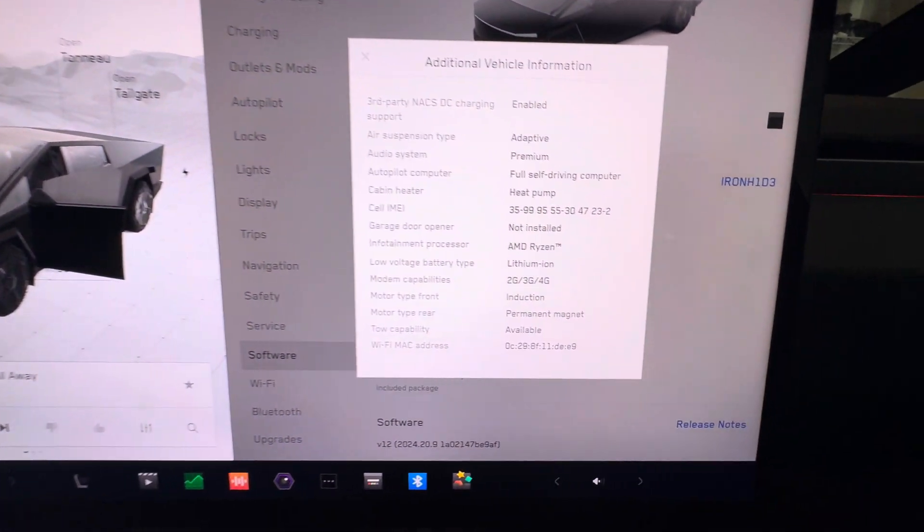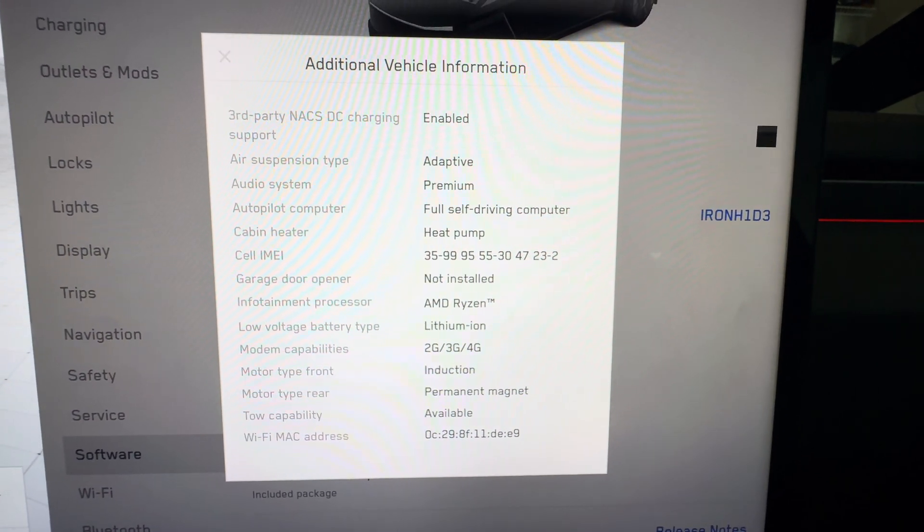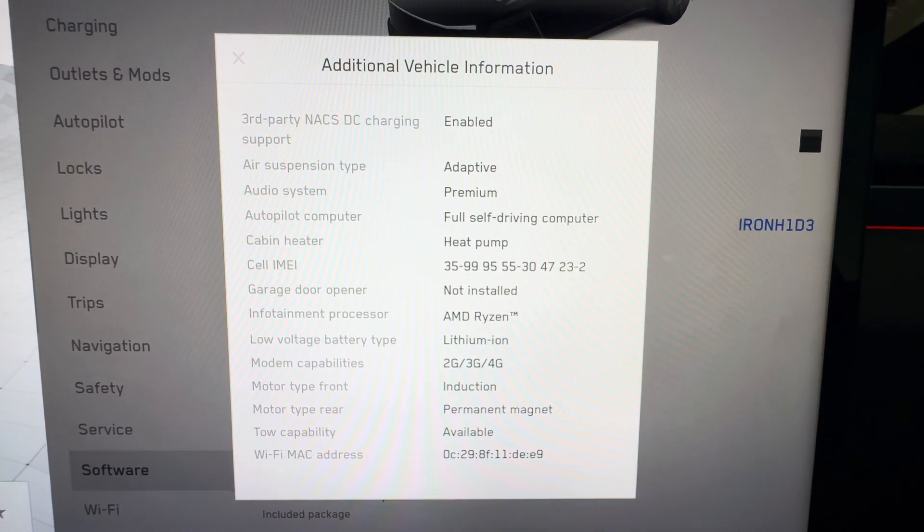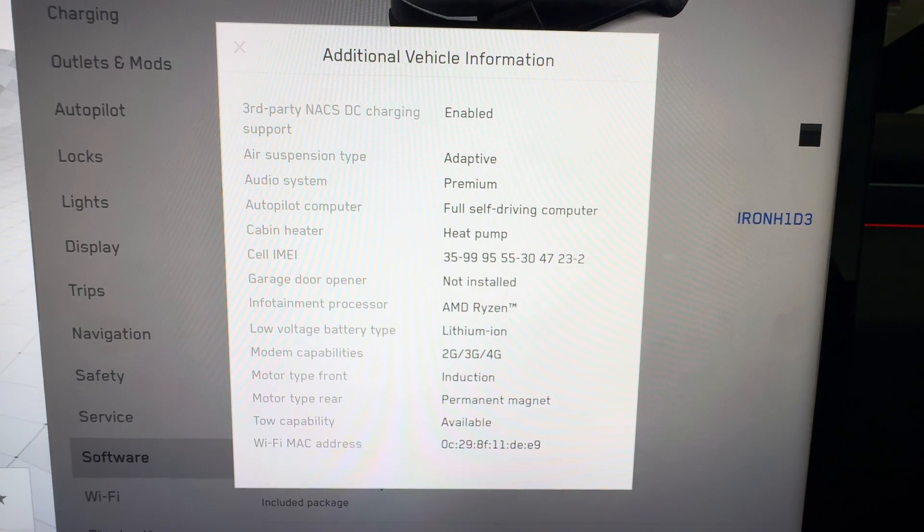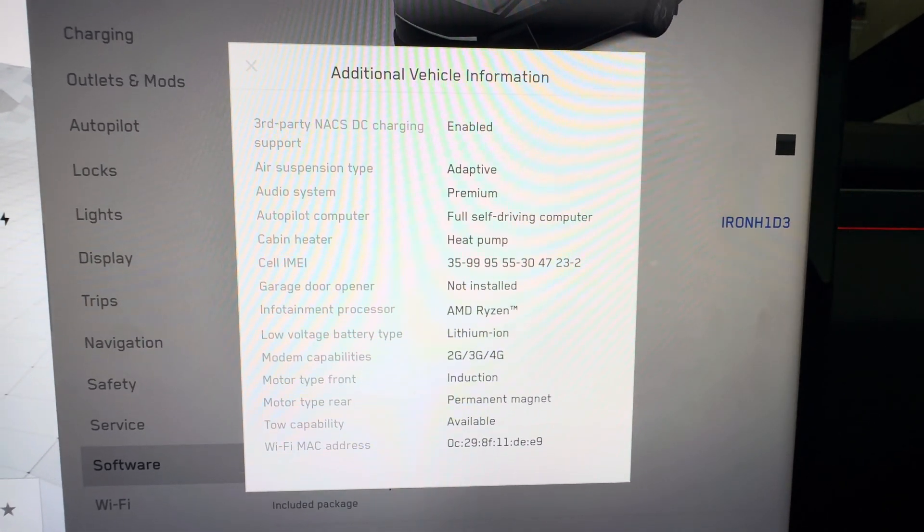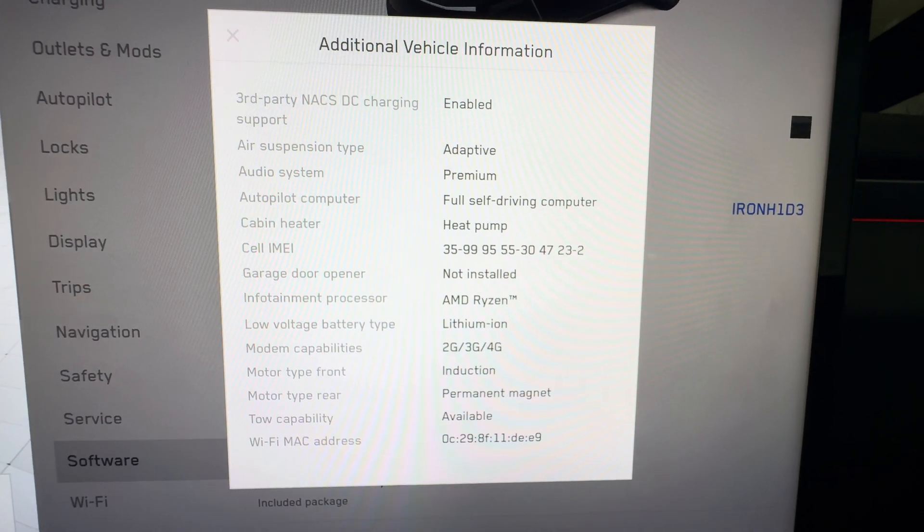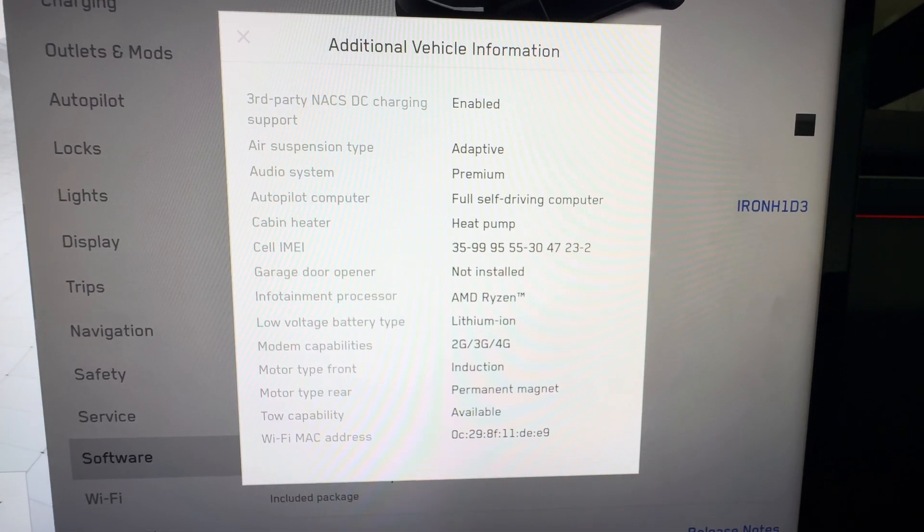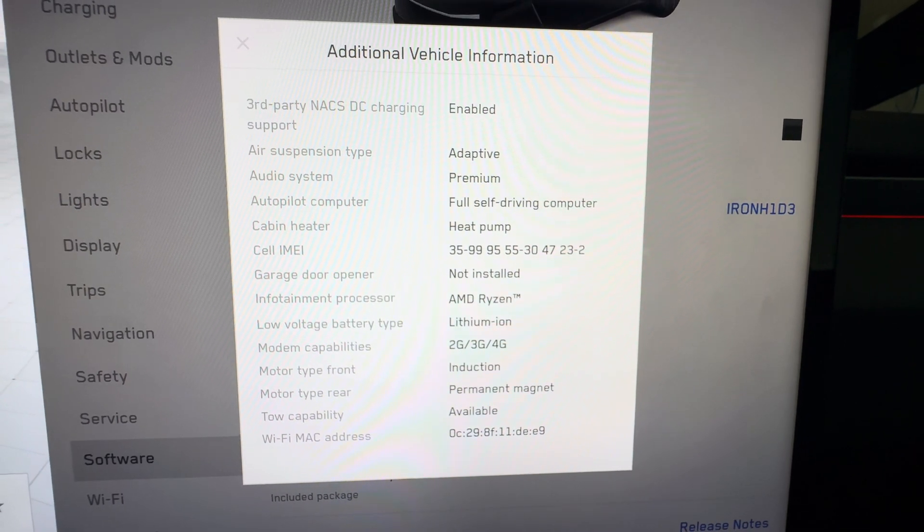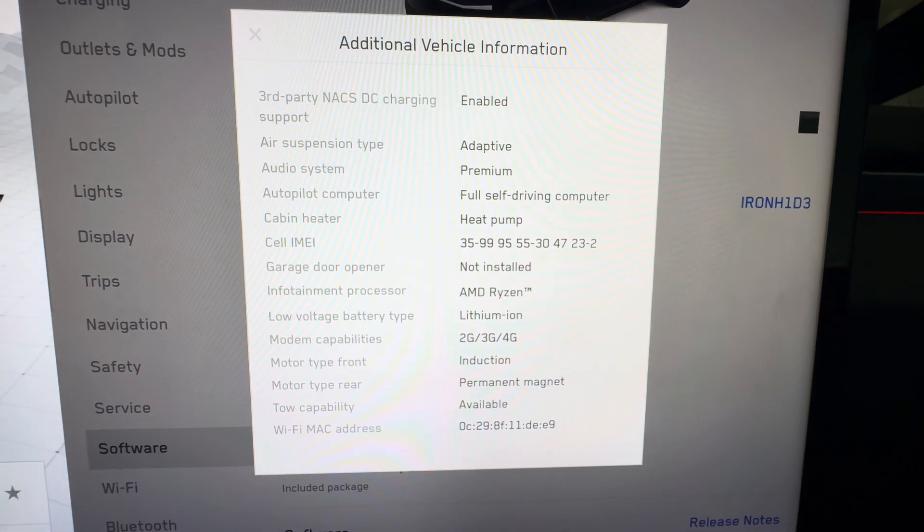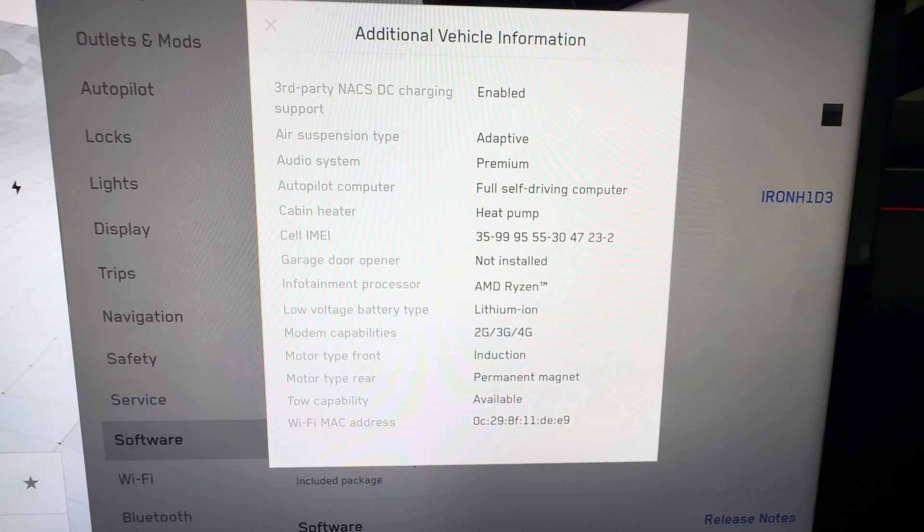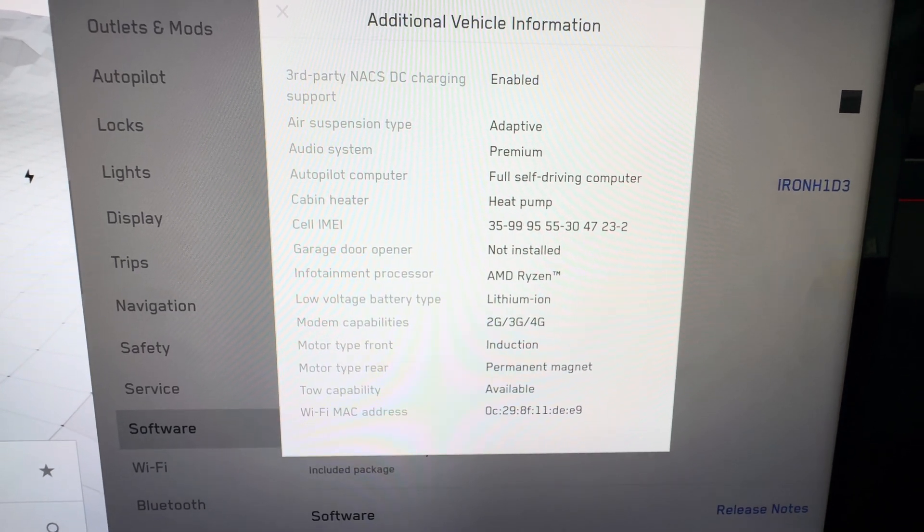So you can see the additional vehicle information. You can see that it's got adaptive air suspension, premium audio system, autopilot for self-driving, heat pump. It's got the Horizon lithium-ion low voltage battery, induction for the front, permanent magnet for the back.